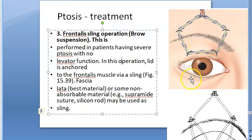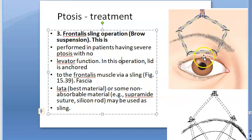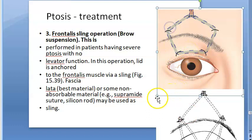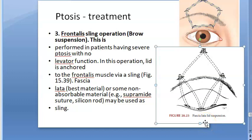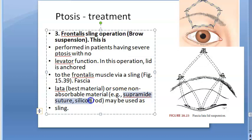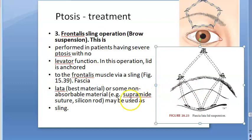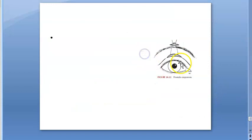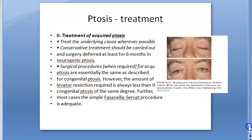In the frontalis sling operation, the lid is anchored to the frontalis muscle — when you raise your eyebrow using the frontalis muscle, it raises the upper eyelid. A sling material is used, preferably fascia lata — which is the deep fascia obtained from the thigh — or non-absorbable materials such as supramide suture or a silicone rod. This is also called frontalis lid suspension.